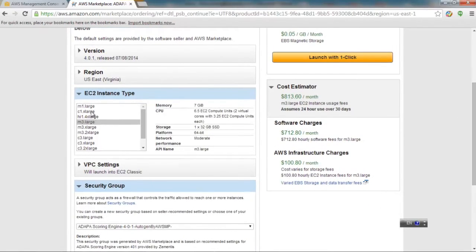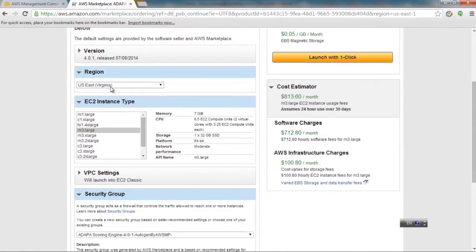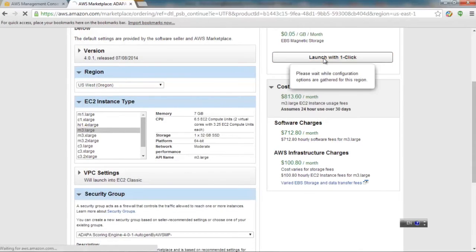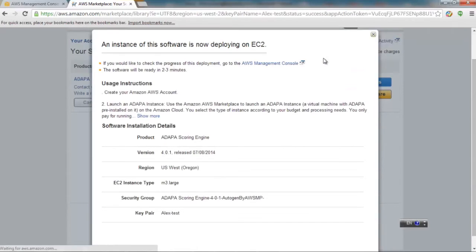On this page, choose the region and instance type that will work well for you. Finally, click the Launch with one click button to launch the instance.